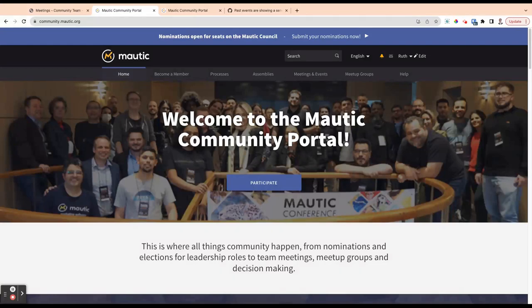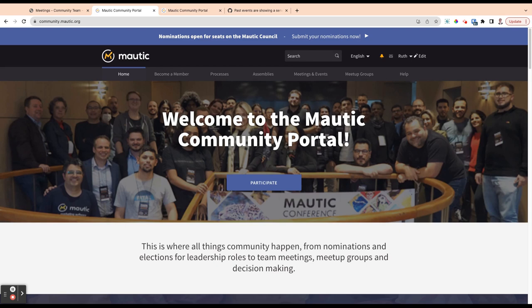Hello amazing Malticians and welcome to the second video in the series where we're exploring the new Maltic Community Portal. In this series we're going to be exploring assemblies, what they are, why they're important, why you might want to get involved with using them and what you can do.